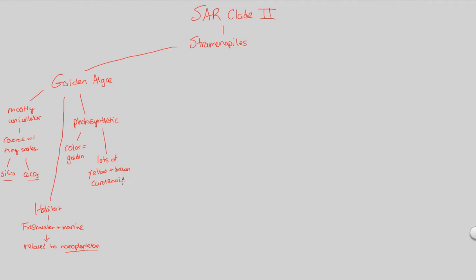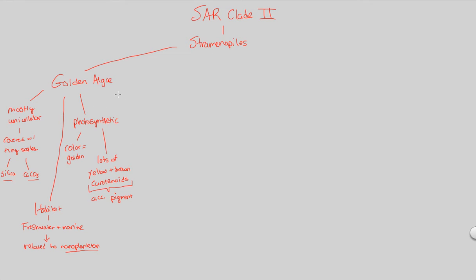If we remember from Bio 1, carotenoids are just an accessory pigment. The majority of accessory pigments are yellow and brown in color. Thus you get a golden overall color for this stramenopile, which is part of the SAR clade, which is a type of protist, which is a type of eukaryote. So golden algae are photosynthetic eukaryotes with a characteristic color, structure, and habitat. That covers our golden algae.